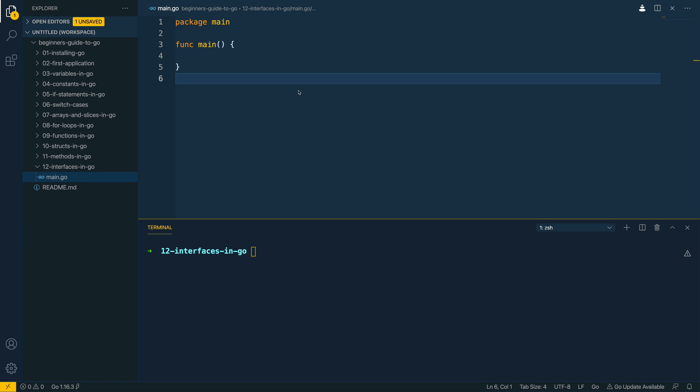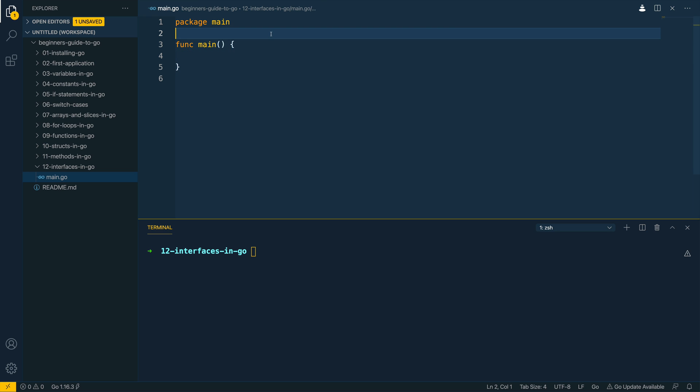In the last video of this course we looked at how we could define and implement methods within Go. Now in this video we're going to be taking that knowledge a step further and looking at how we could define interfaces. So first of all, what is an interface? Well, I like to think of interfaces as a type of contract. Now what do I mean by that? Well let's dive into the code and see.